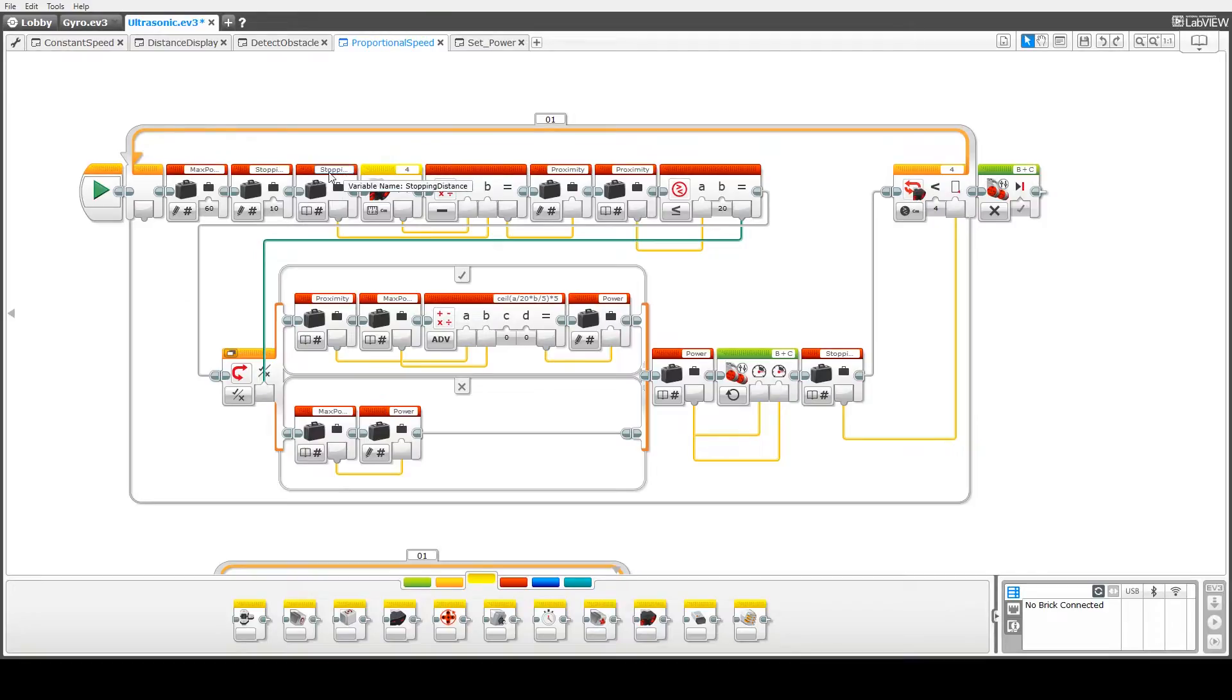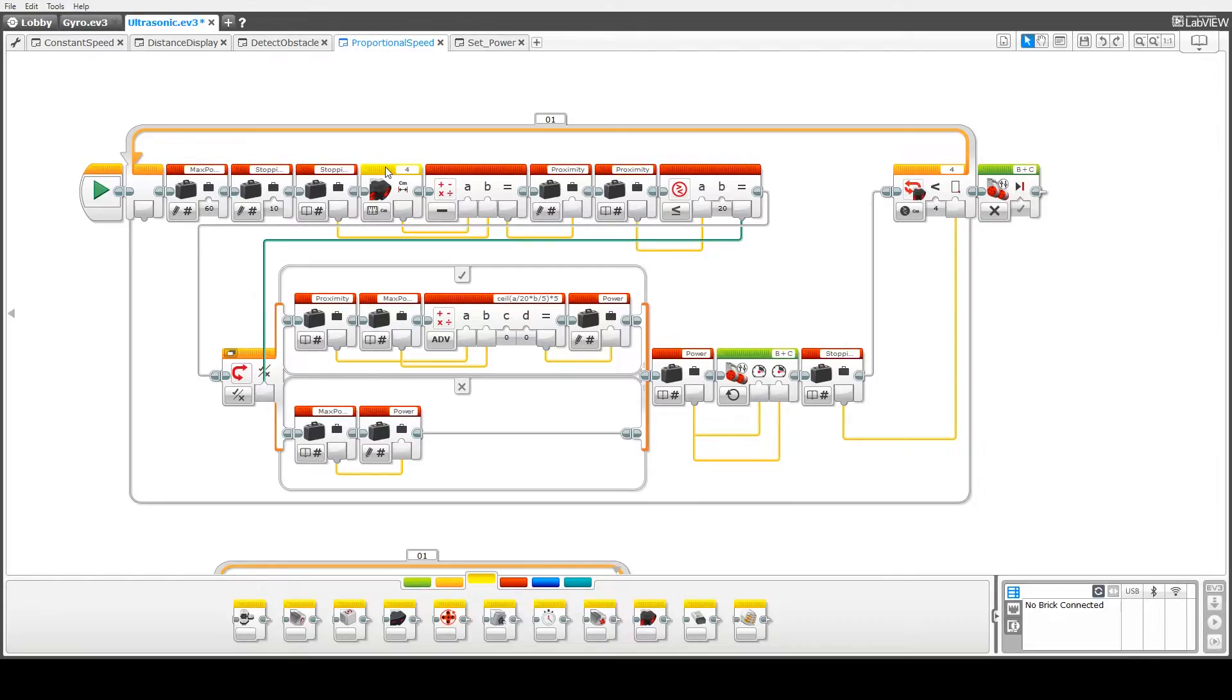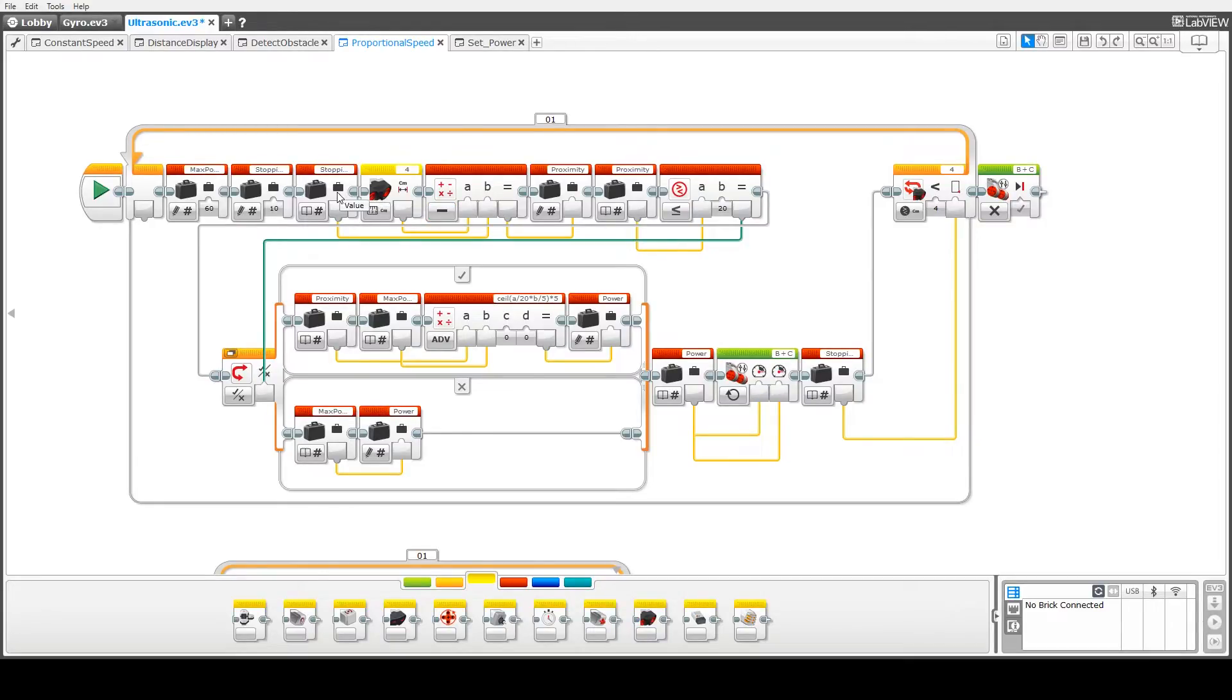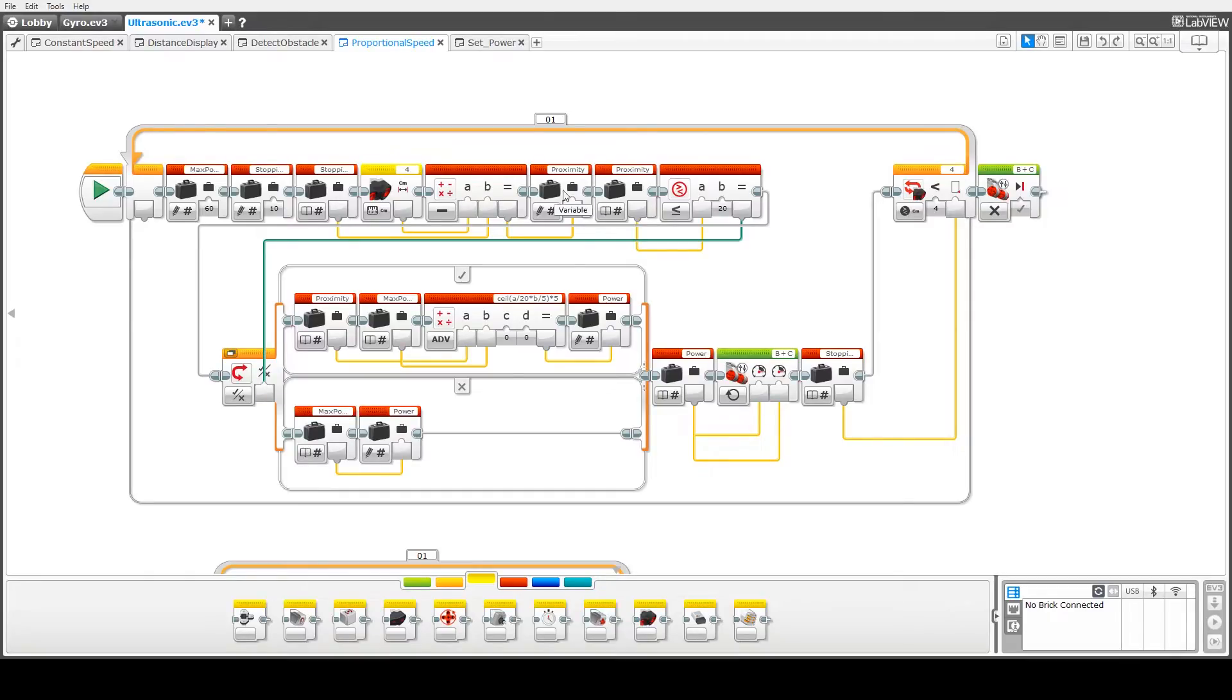In this bit of code here what we're doing is we're checking the difference between how far we are from the obstacle and the actual stopping distance and that gives us the proximity. So we take the current reading from our ultrasonic sensor that gives us how far we are away from the obstacle. We subtract the stopping distance from that and then we store that in the proximity variable here.